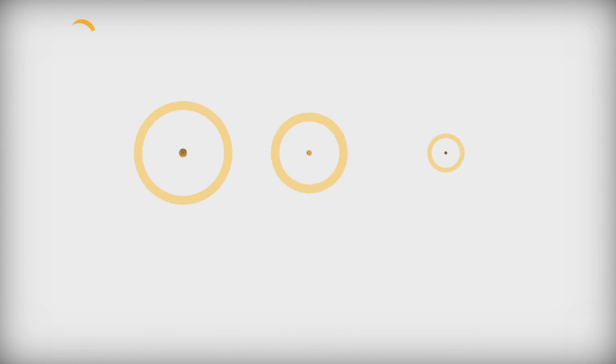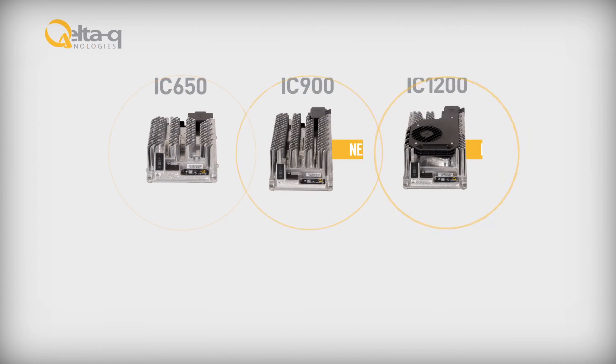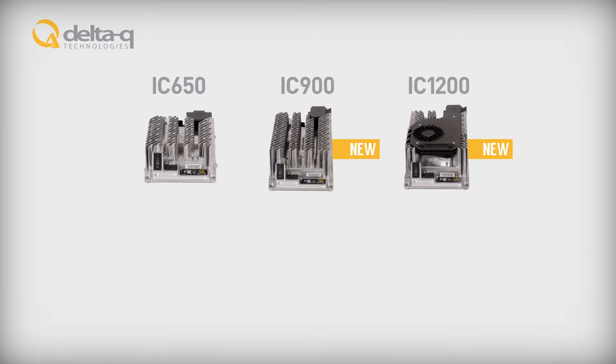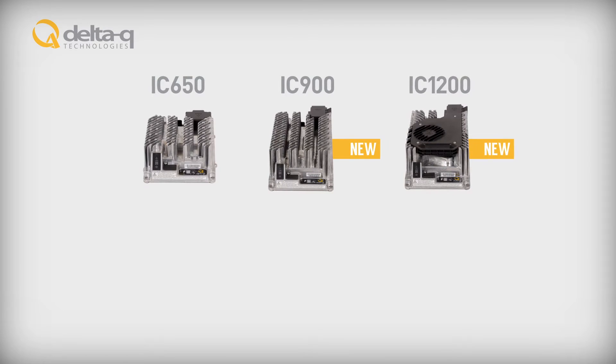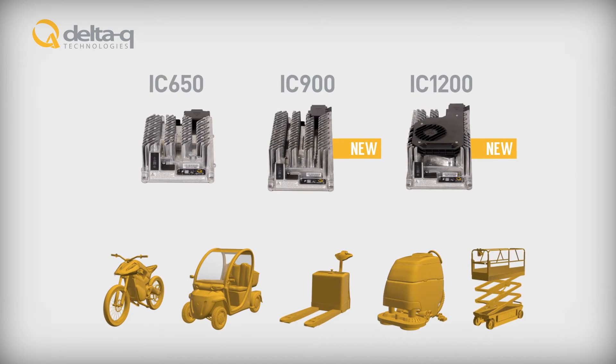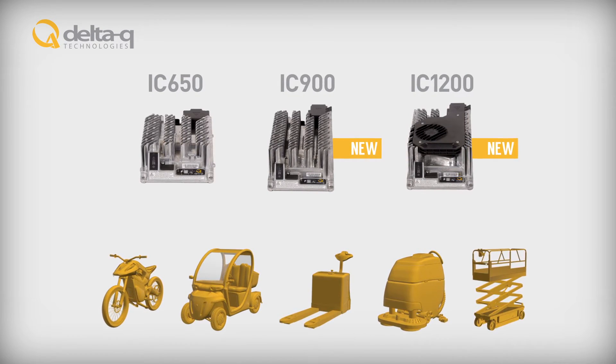Easily integrate a common charging platform across your portfolio of machines. Give your customers more runtime or a shorter charge time.